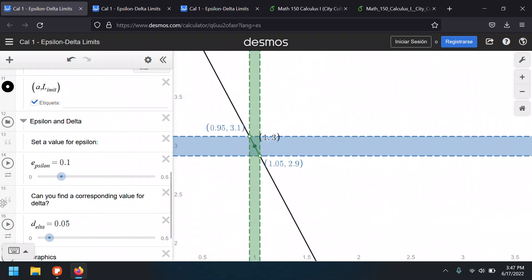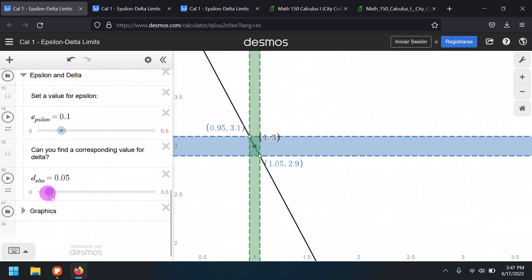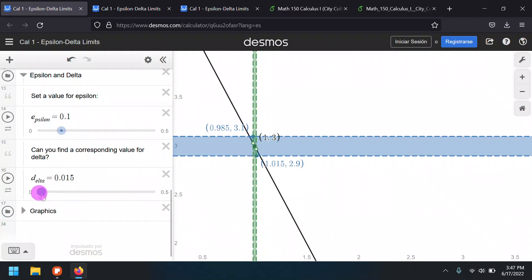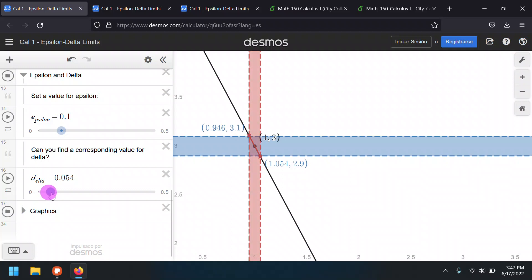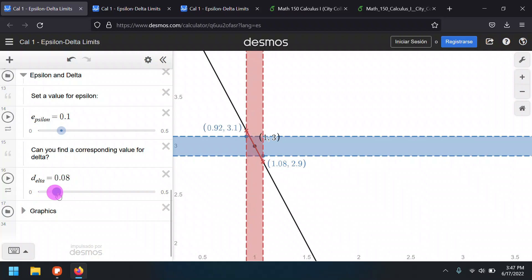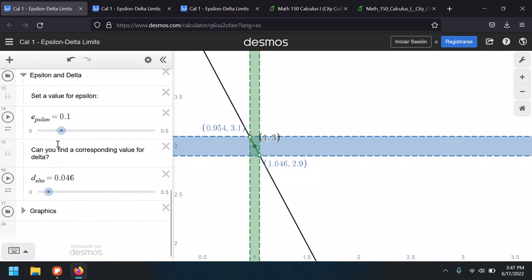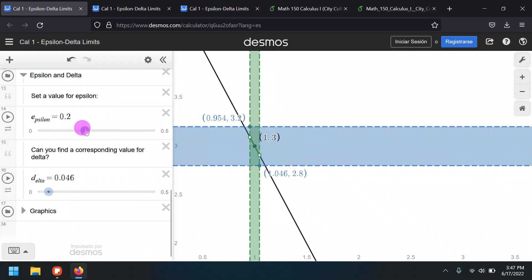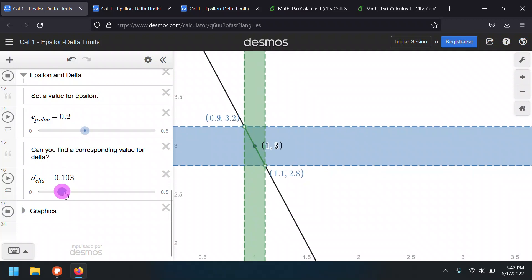Let's zoom in. It's fine if we choose a delta smaller than 0.05 — notice this region is still green. However, if delta gets bigger than 0.05, it's no longer within the epsilon of 0.1. If we choose a larger epsilon, say 0.2, we can increase delta to 0.1 — half of 0.2.